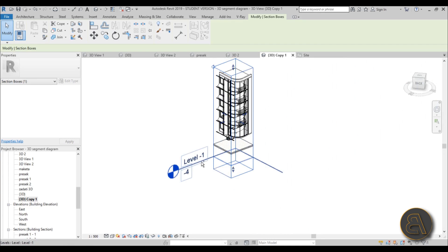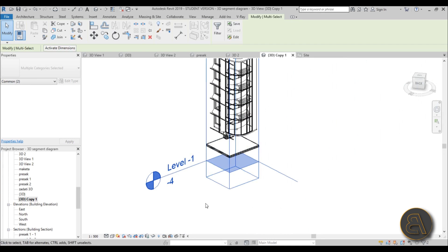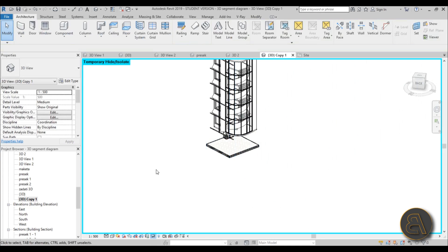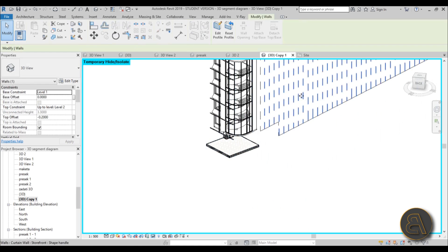And now, once this is selected, hold the control, select level one, and then go over here and hide element. So now this is hidden and I think it looks a bit cleaner like this.